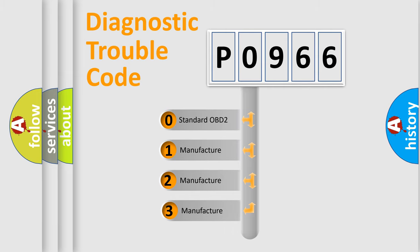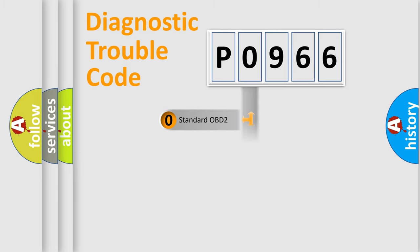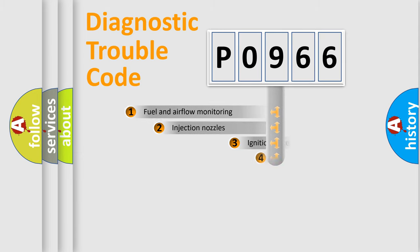If the second character is expressed as zero, it is a standardized error. In the case of numbers 1, 2, 3, it is a more prestigious expression of the car specific error.